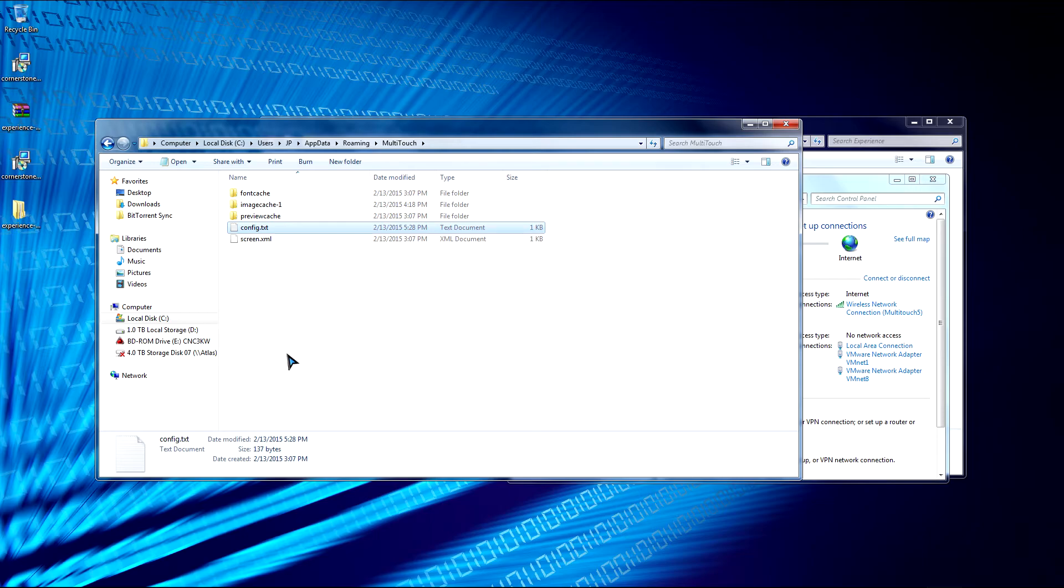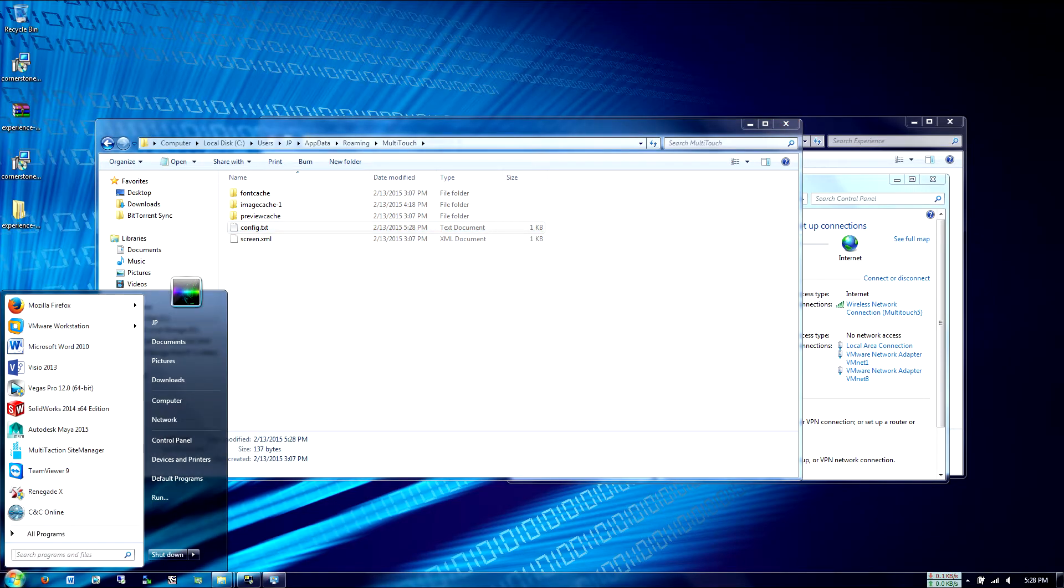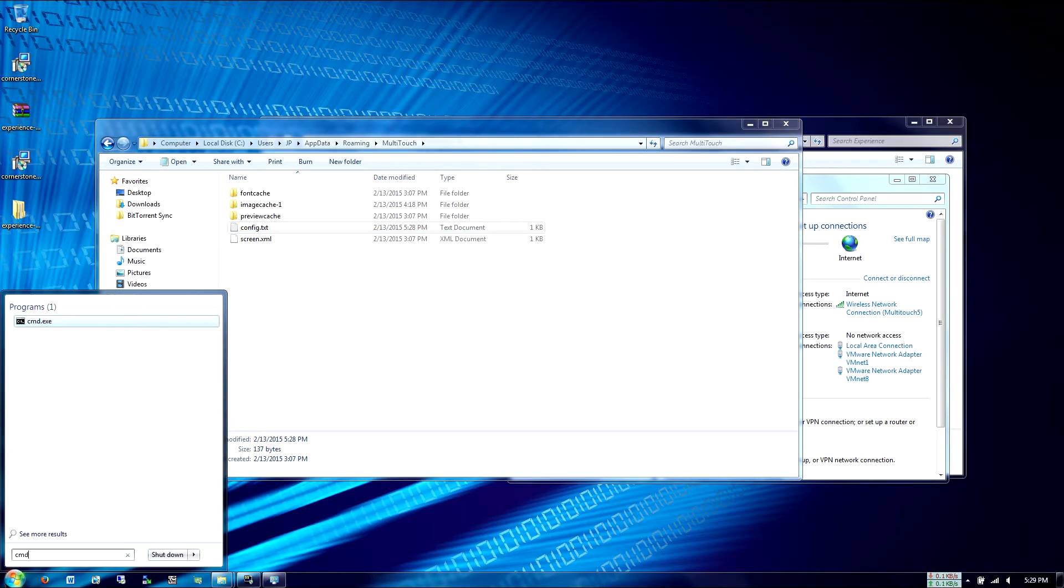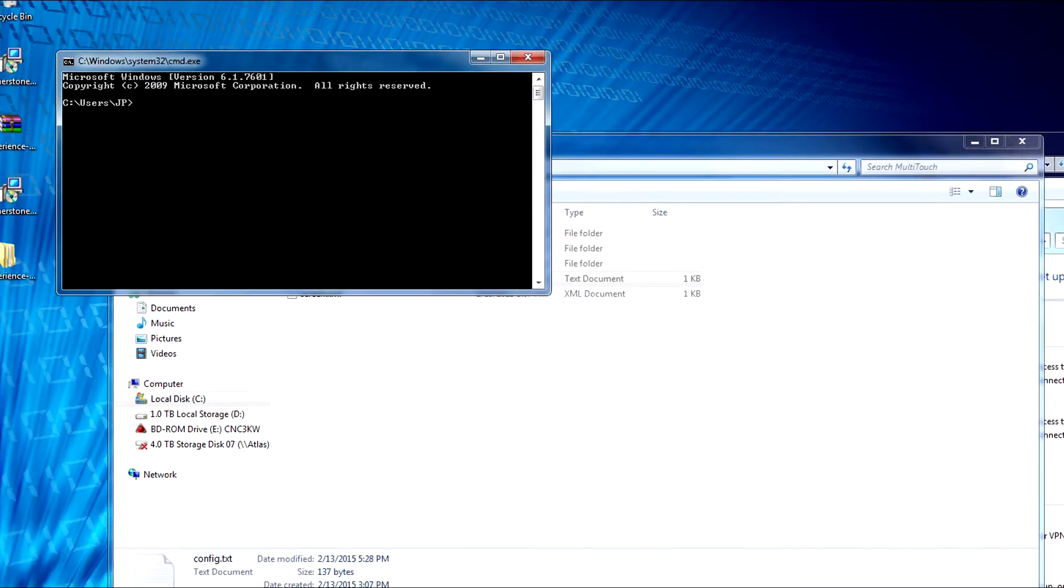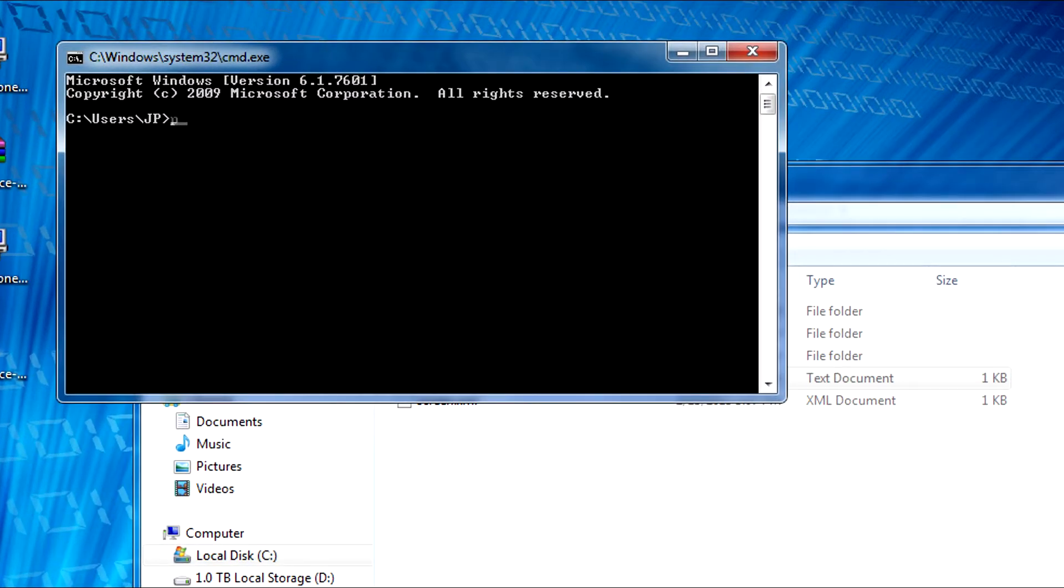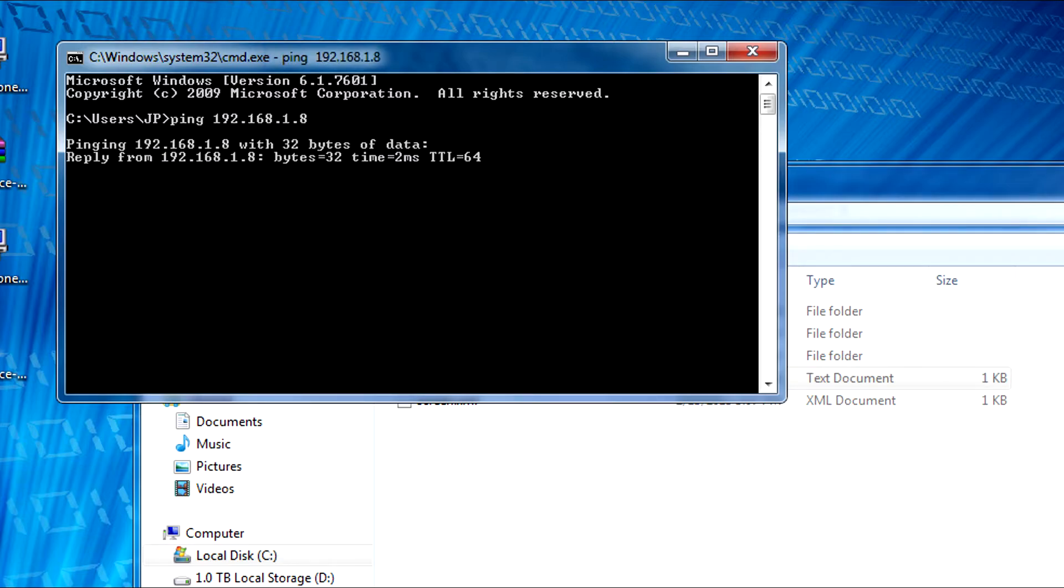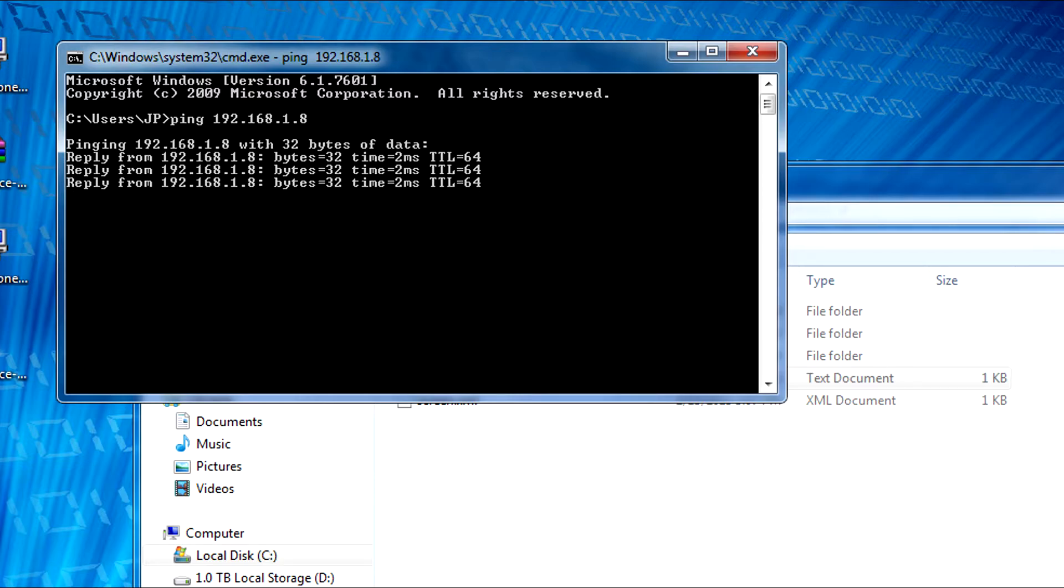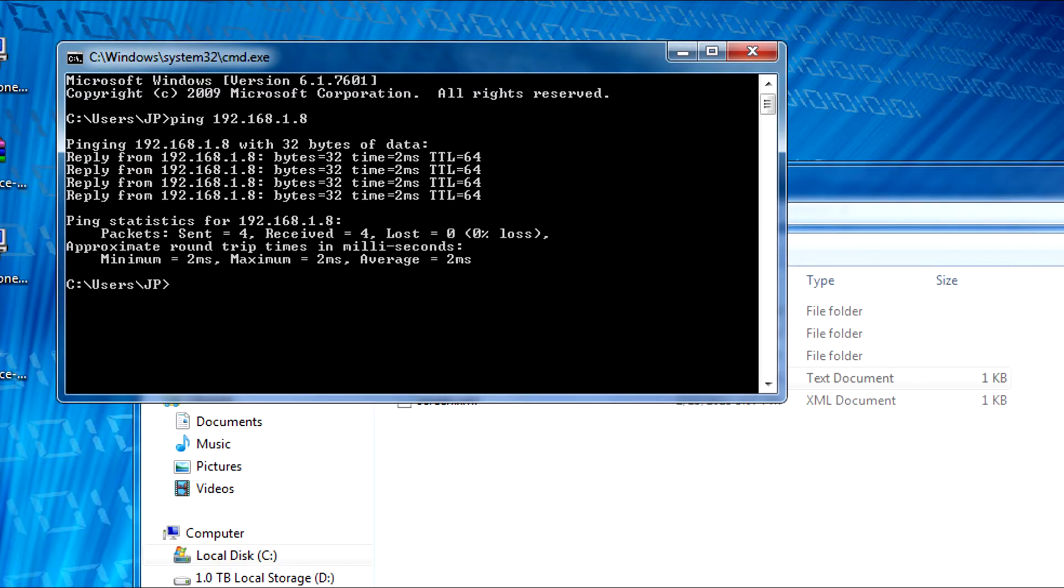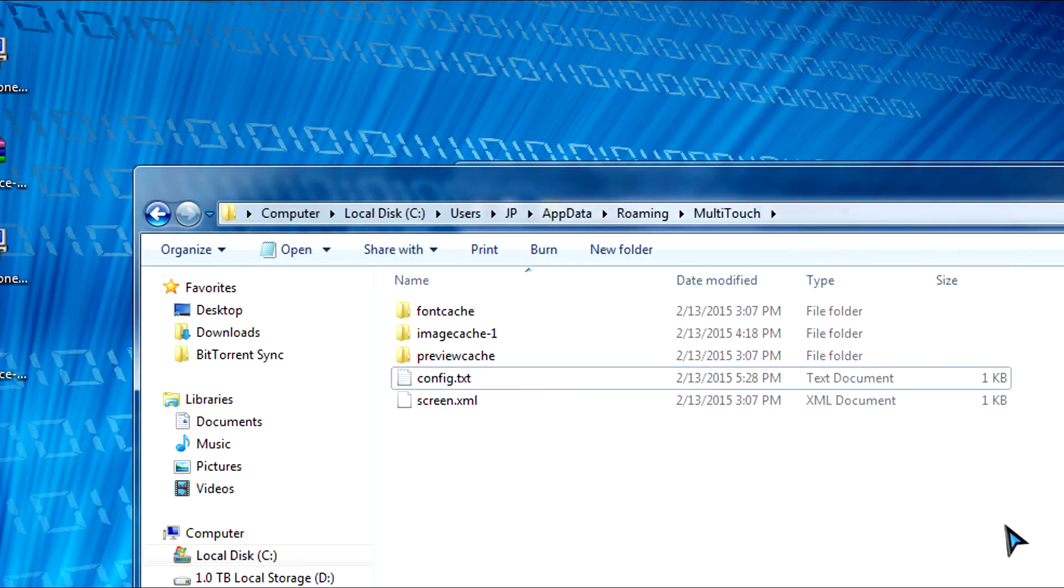So first let's check if our display is communicating properly with our computer. So we're going to open up CMD command prompt. And let's ping the display. So ping 192.168.1.8. Let's enter. And we hear a response back from the display.